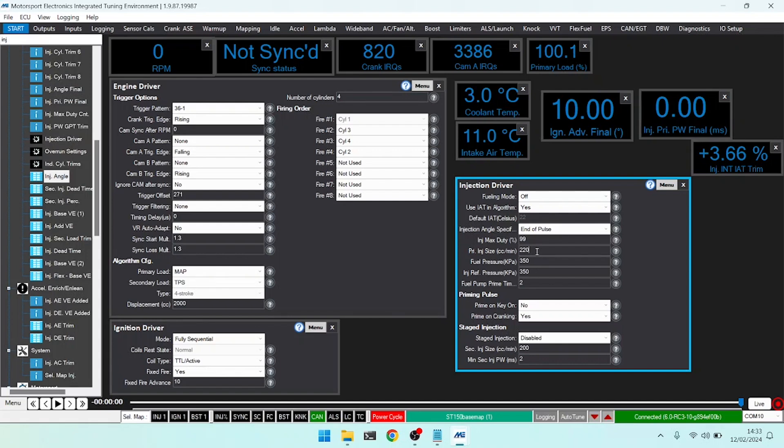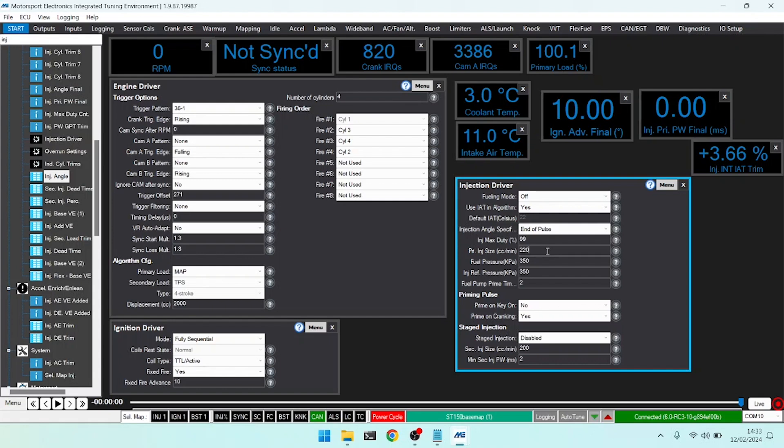We can change this number and, much like in the engine driver, we can use it as a coarse trim for fueling. If I fit bigger injectors and type in the bigger number, it will roughly run okay. It won't be perfect but it'll be close enough. For example, if I wanted to make my engine run slightly richer, I can make this number smaller, tricking the ECU into thinking I've fitted smaller injectors when I haven't actually changed anything. So it's a very good way of doing a coarse trim.